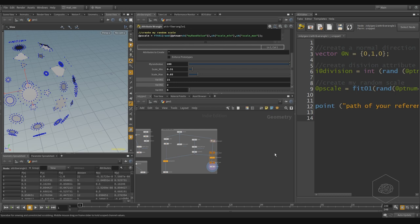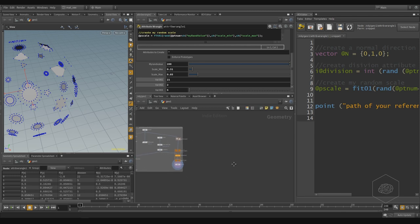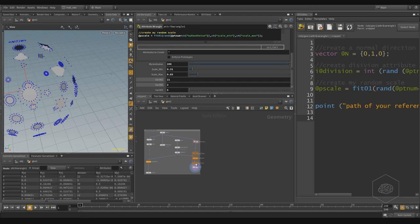Now I want to show you how to use the stamp function, but not with for scale — not to create some effects like the previous example. I also want to show you how to use it in another SOP. You can usually work not only with the transform SOP. The stamp function you can use every time you want and every time you think it's good to use it.